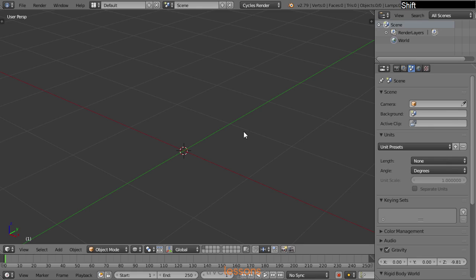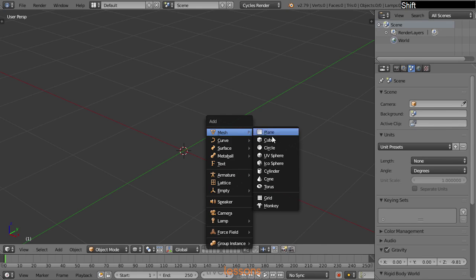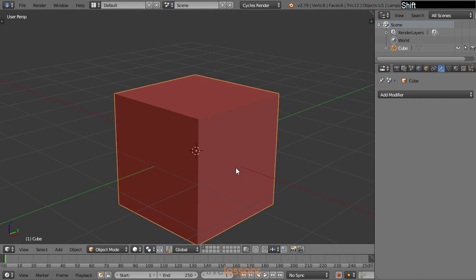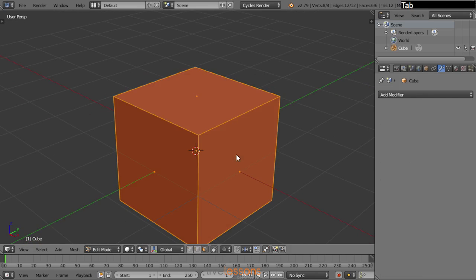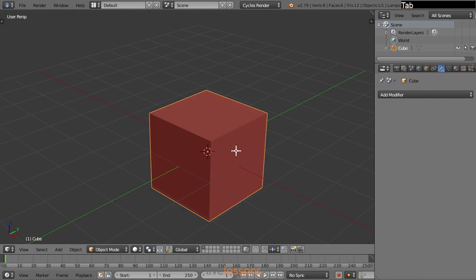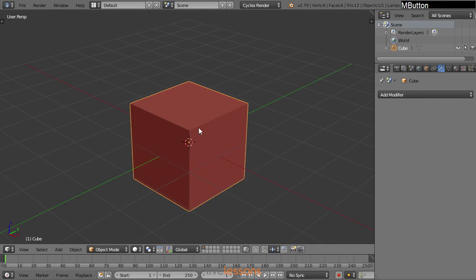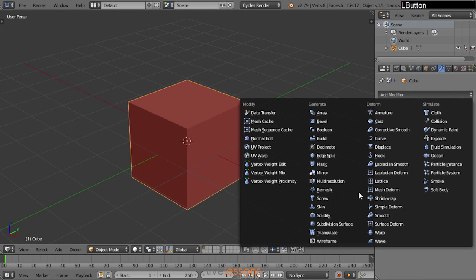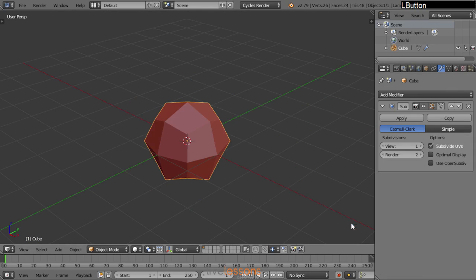First, how it works on a cube, because this is very important. So we have a cube. Let's jump to solid mode, and when we have a cube and add here a subdivision surface modifier, you can see...